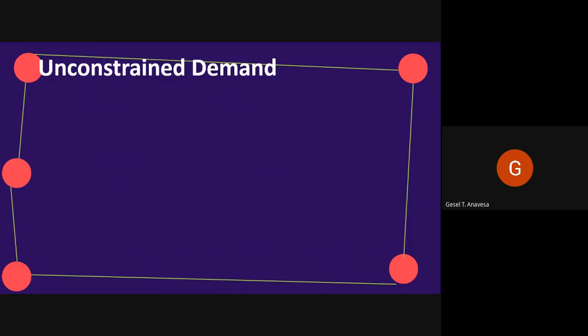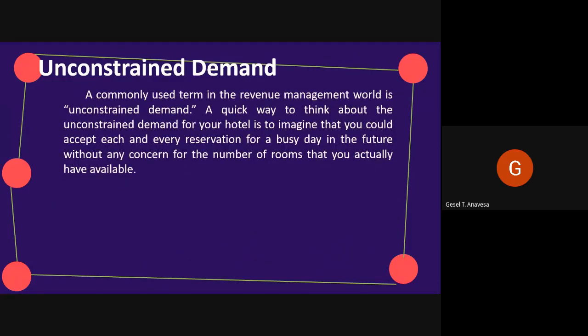Unconstrained demand is a commonly used term in the revenue management world. A quick way to understand unconstrained demand for your hotel is to imagine that you could accept each and every reservation for a busy day in the future without any concern for the number of rooms you actually have available. If you were able to accept all reservation requests, how much demand would this represent? Whatever the answer may be, you can think of it as an approximation of the unconstrained demand.